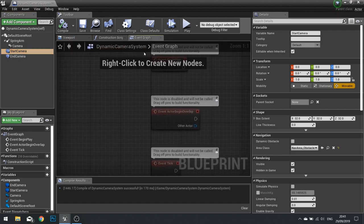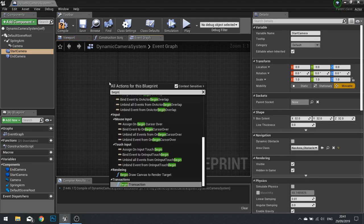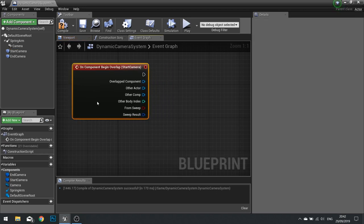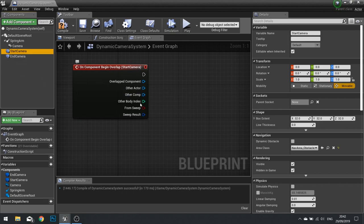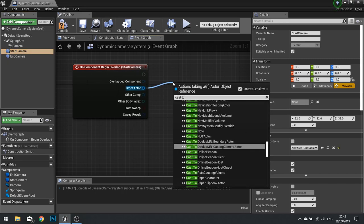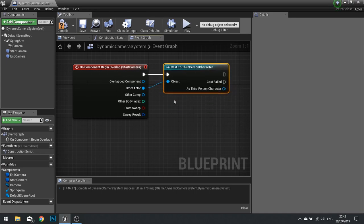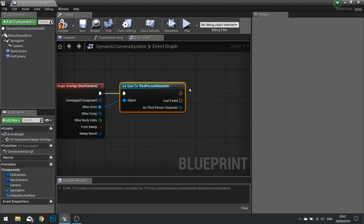Let's go into our event graph. I'm going to click on my start camera and do an Add Component Begin Overlap. This event will trigger when the start camera is overlapped by any actor. The first thing we do is check whether or not the other actor is the player character. So from Other Actor we cast to BP Third Person Character, turning that generic pin into a specific third person character type, which also checks whether the player is the one who overlapped the camera — you don't want the camera activated by something else.